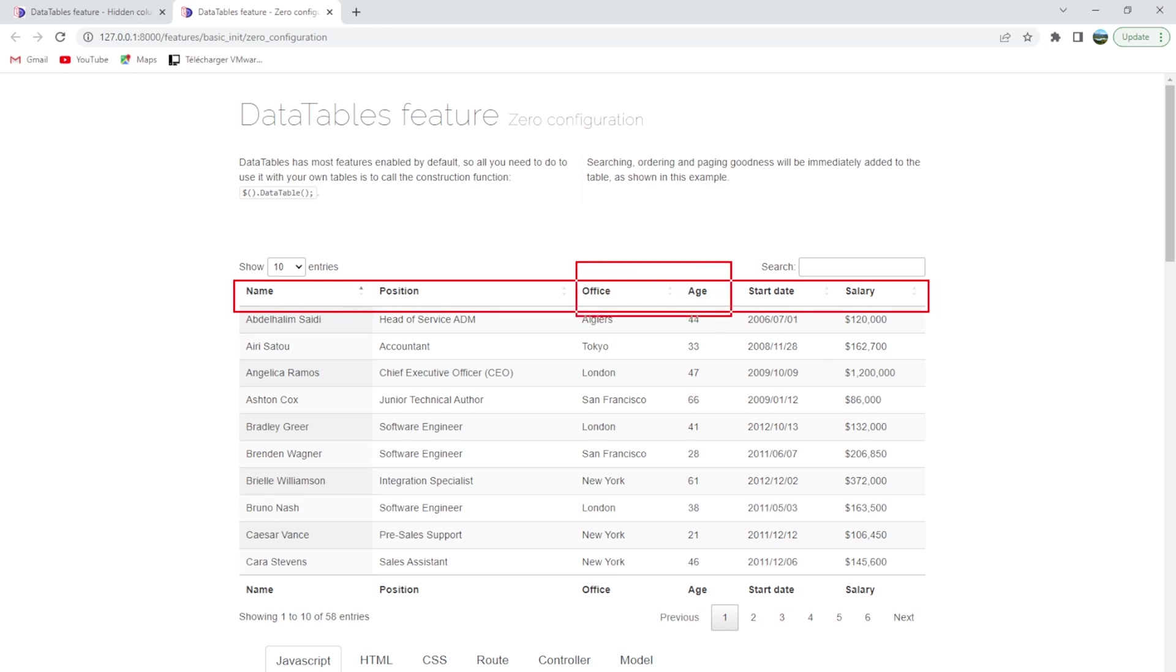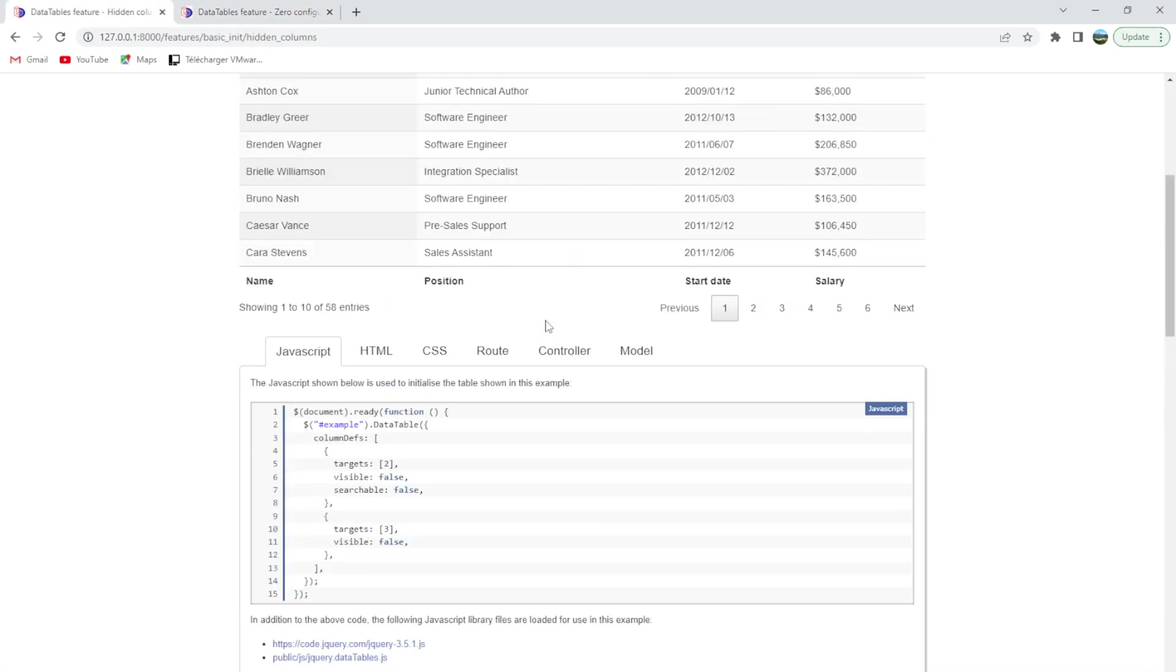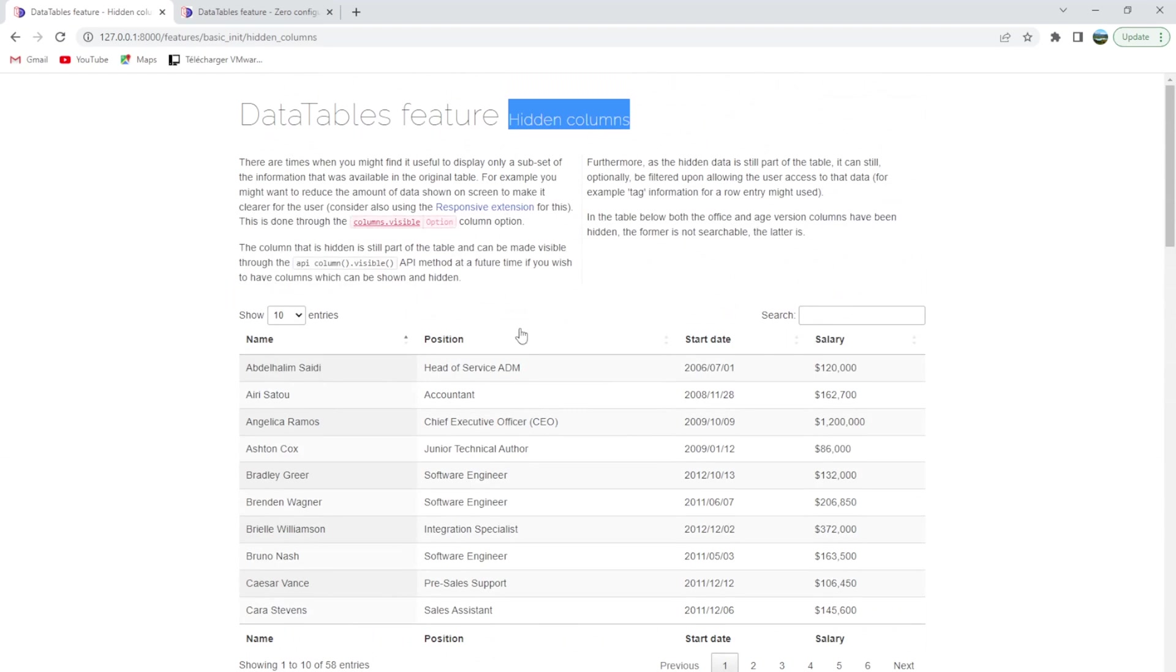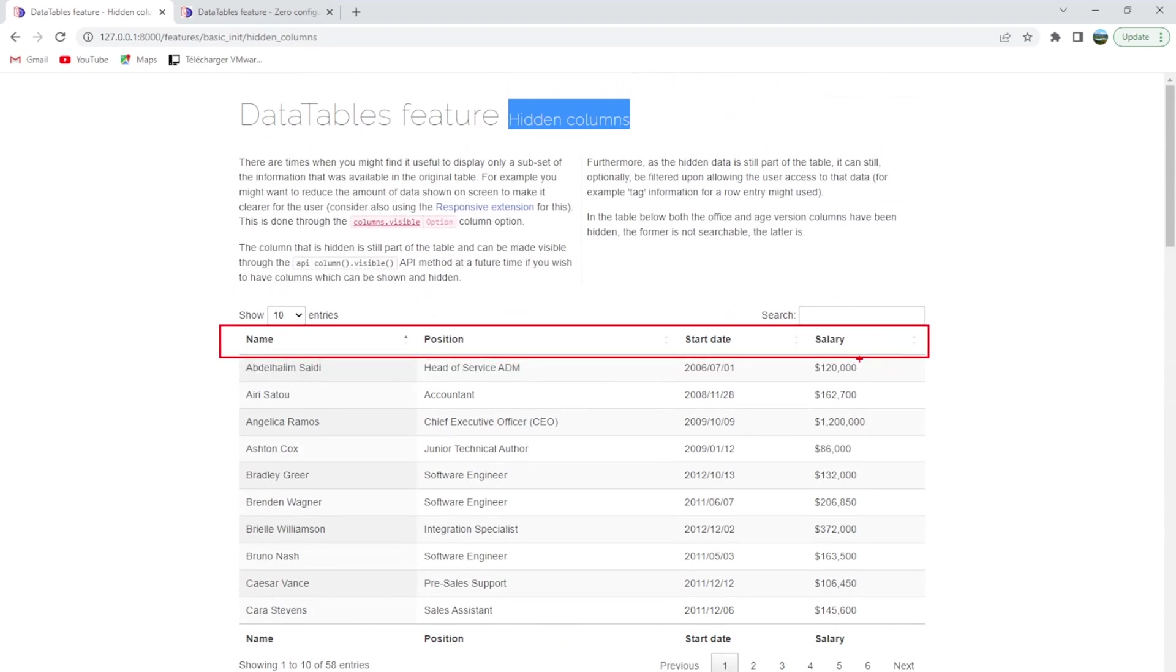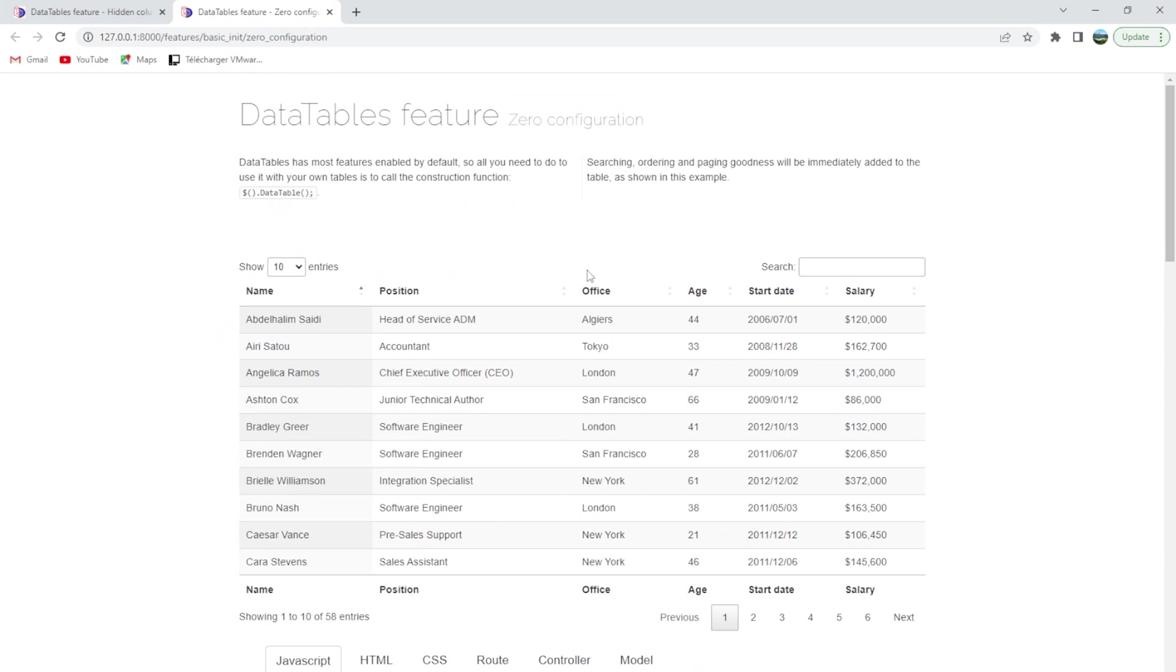Exactly what is set here, you will find that there are only four columns. Both of them are hidden, which are the column office and age.